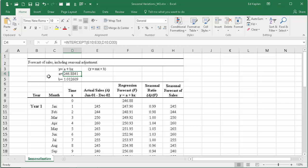So now I know what a is, so I know what the y-intercept is in the formula y equals a plus bx. Now I need to calculate b, which is the slope of the line.